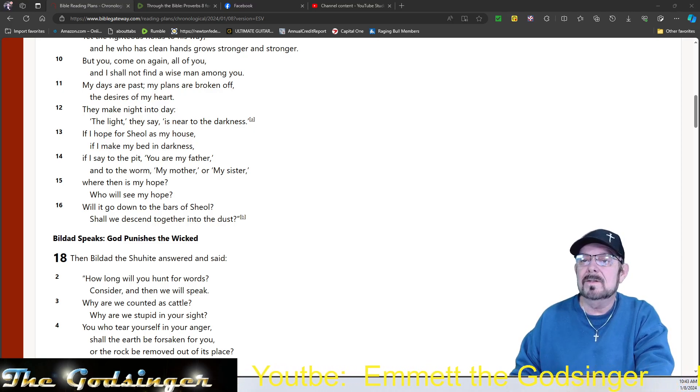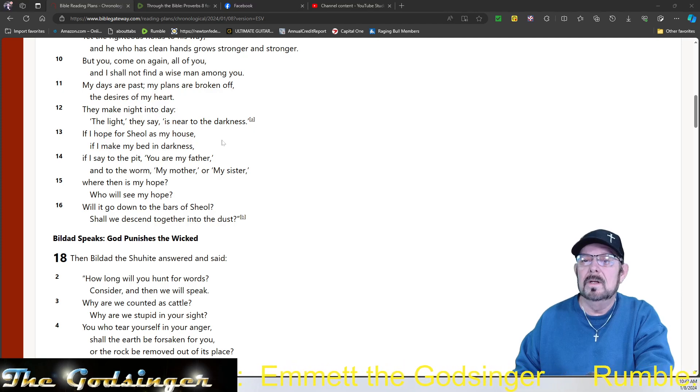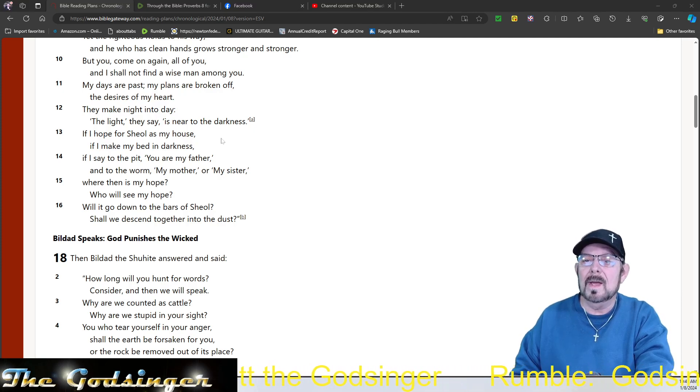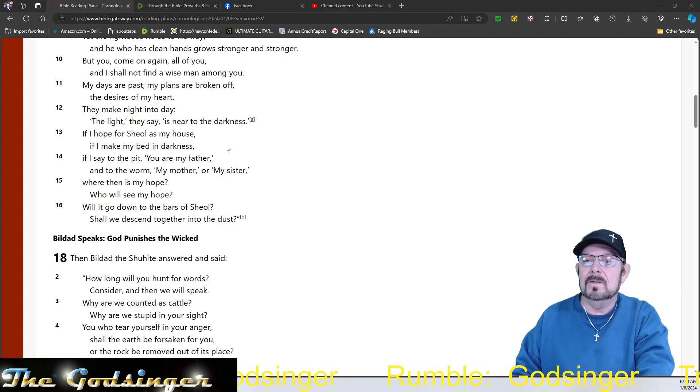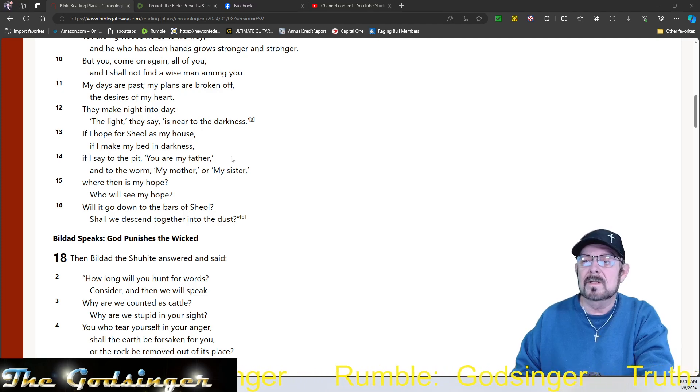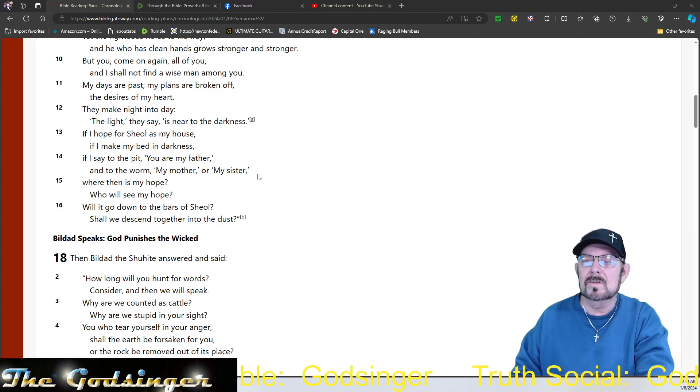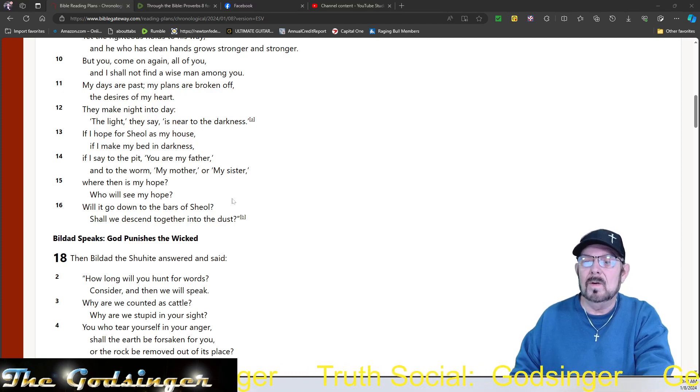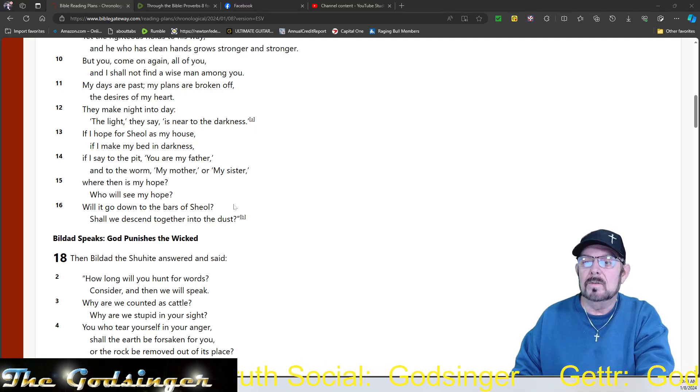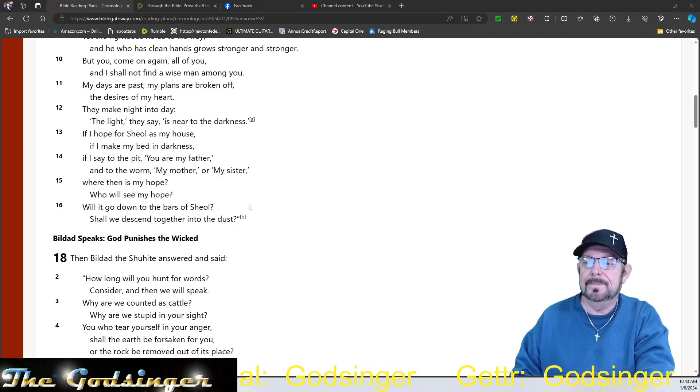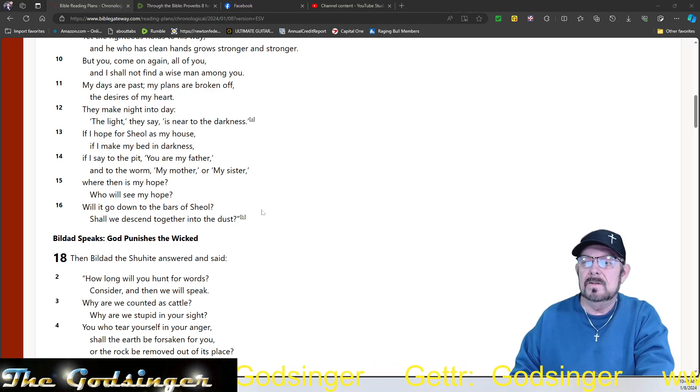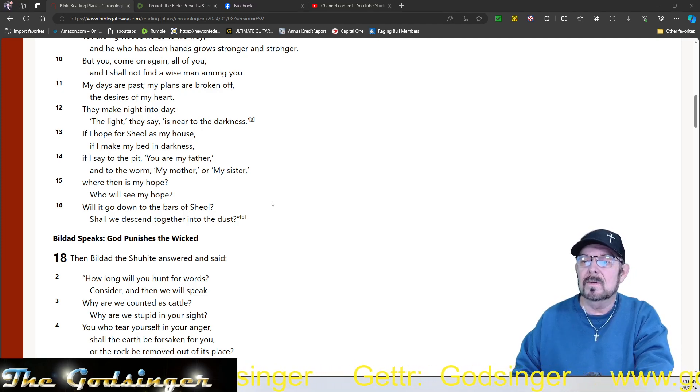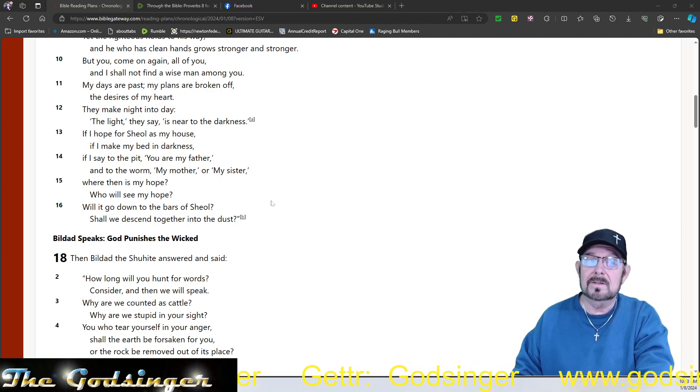The light, they say, is near to the darkness. If I hope for Sheol as my house, if I make my bed in darkness, if I say to the pit, you are my father, and to the worm, my mother or my sister, where then is my hope? Who will see my hope? Will it go down to the bars of Sheol? That's hell. Shall we descend together into the dust?